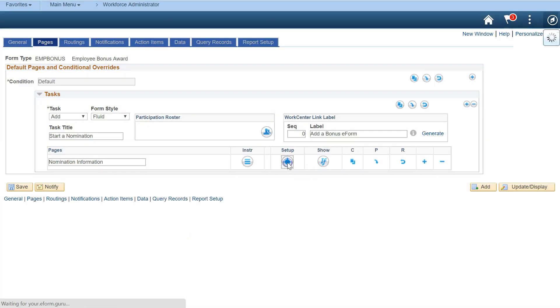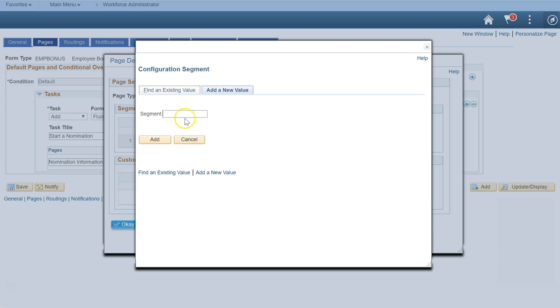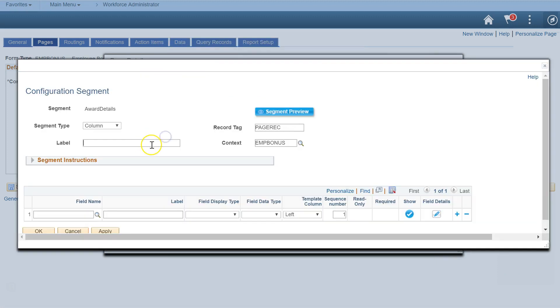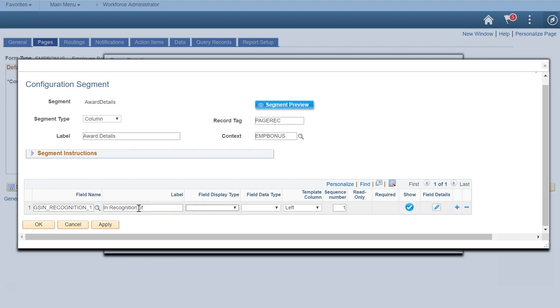Now let's add a segment and some fields on the first page. This segment collects some nomination information. You can use a PeopleSoft field, or just enter labels, and the system will automatically create PeopleSoft fields in the background to support the fields you're putting on the page.